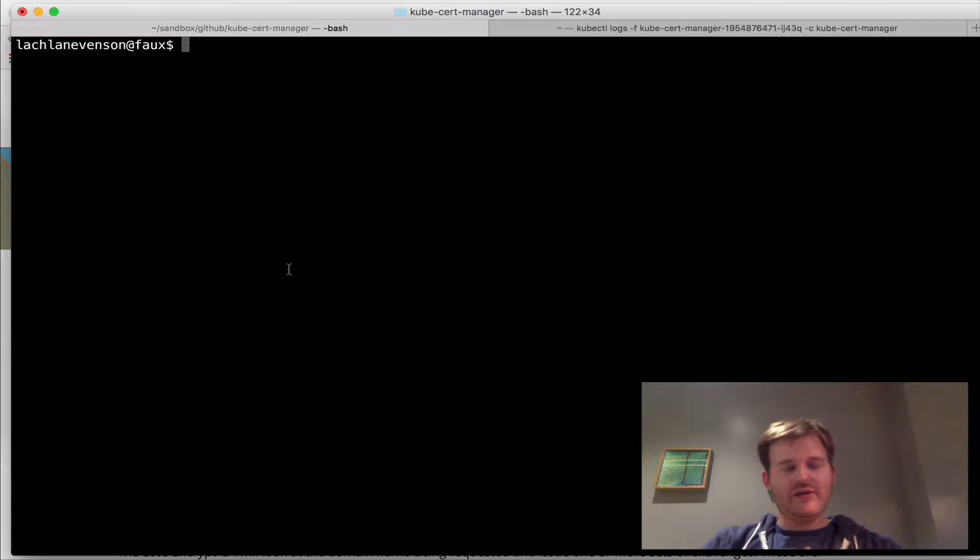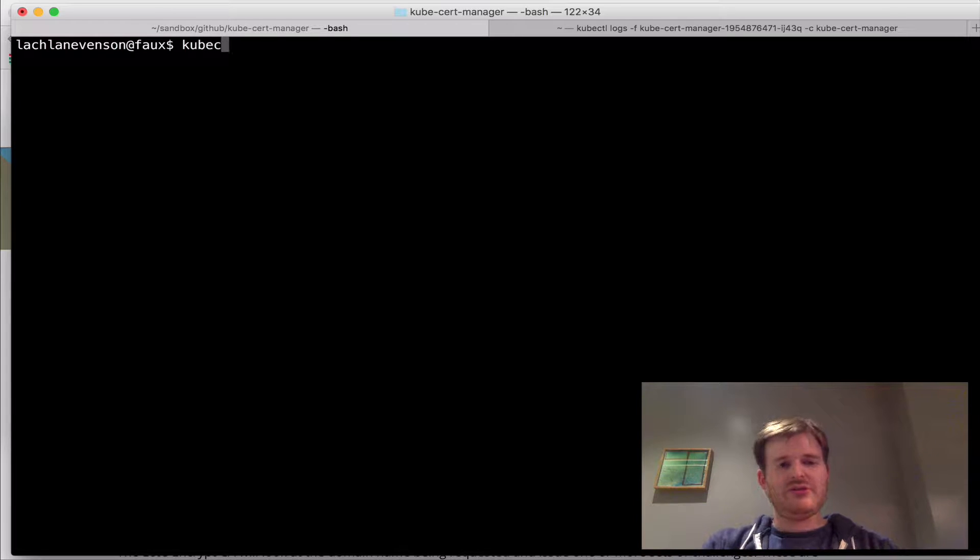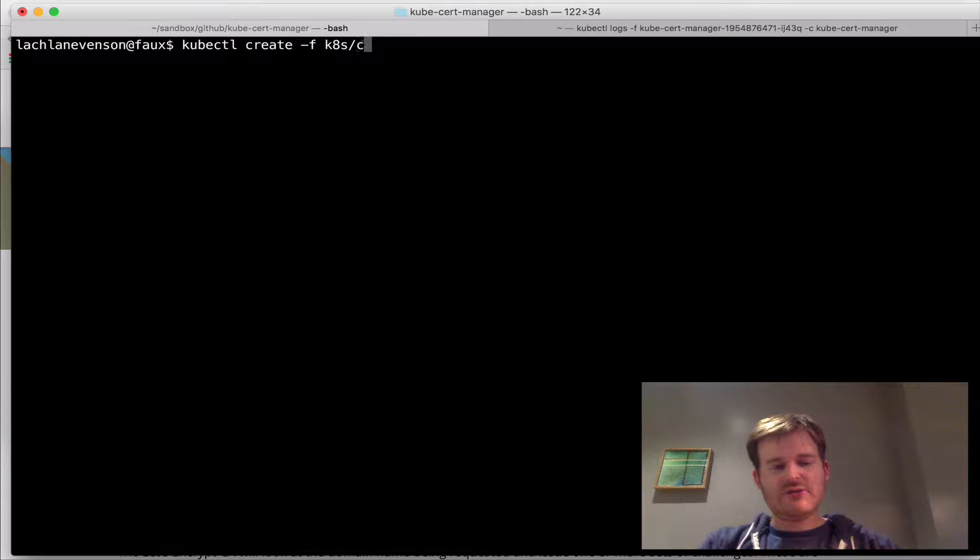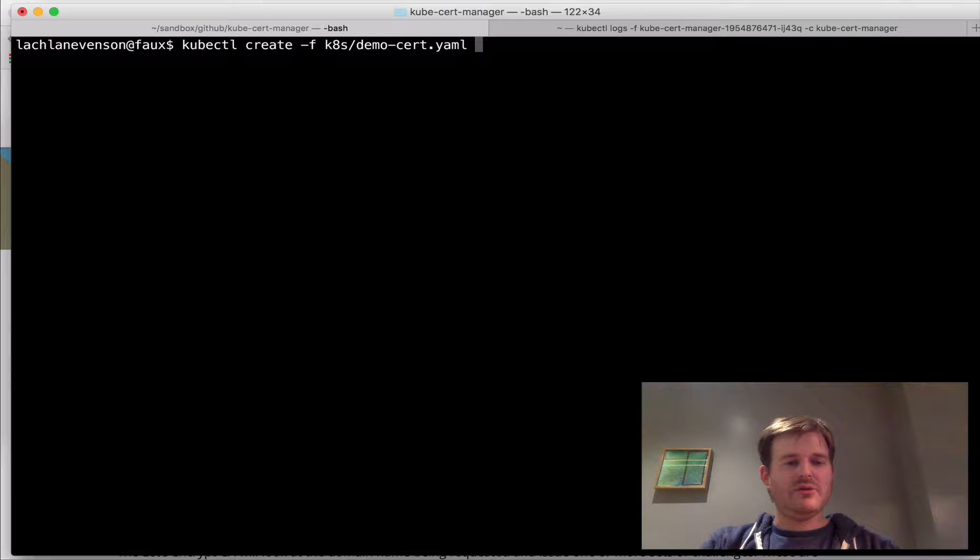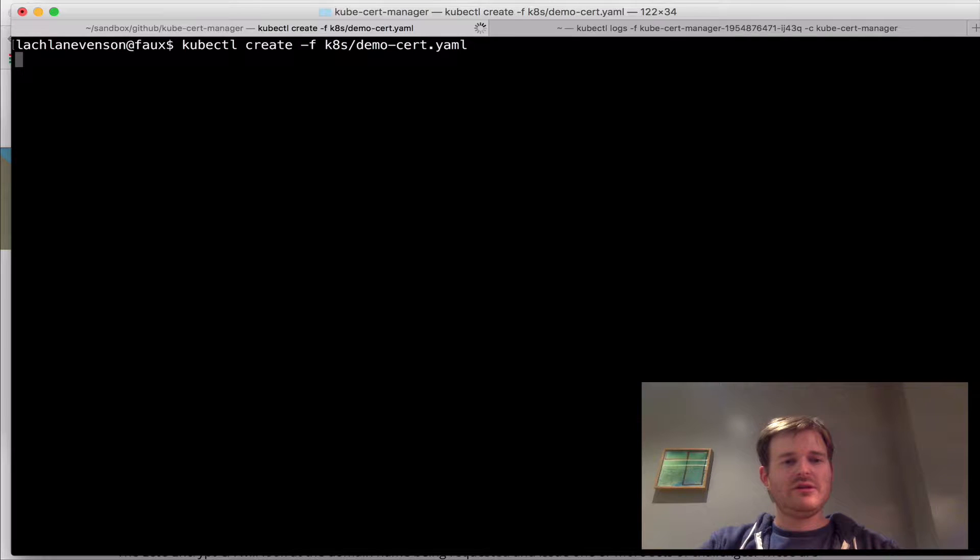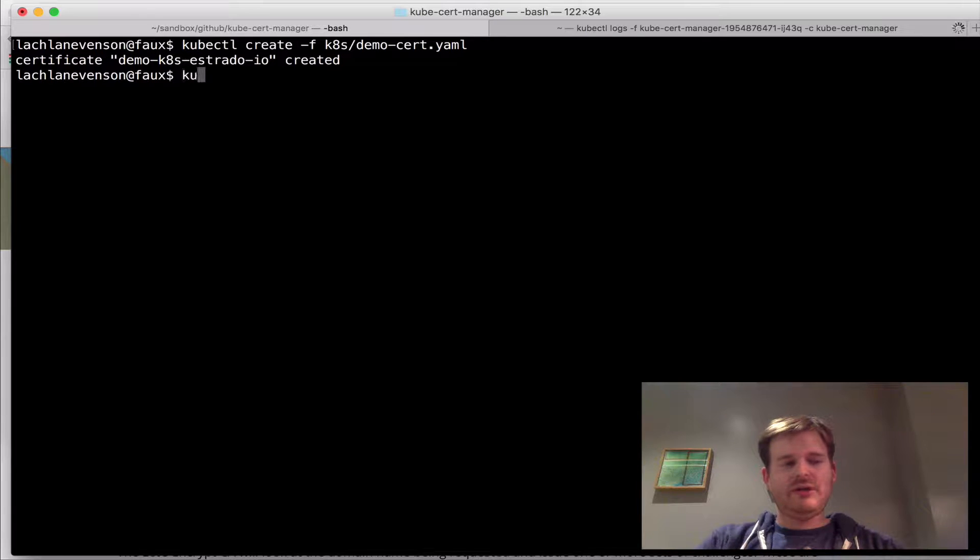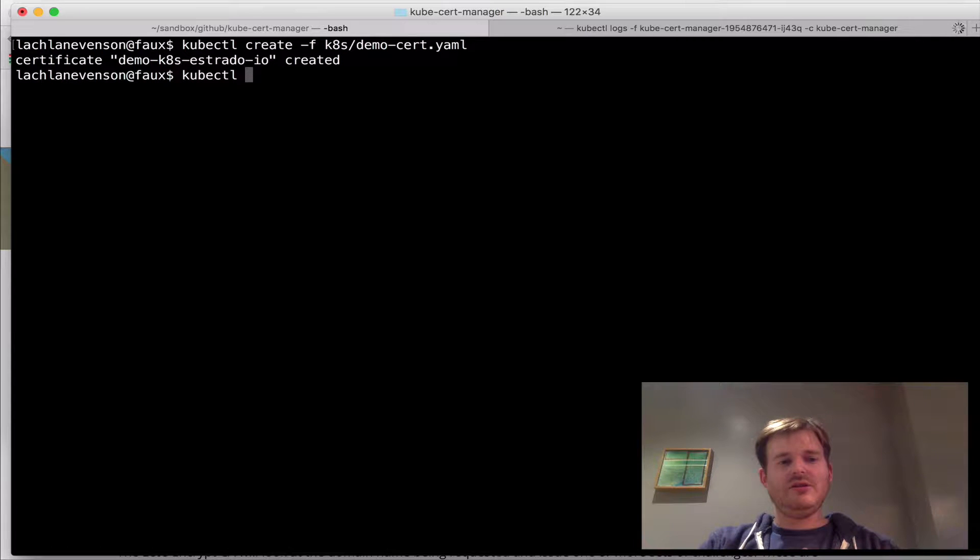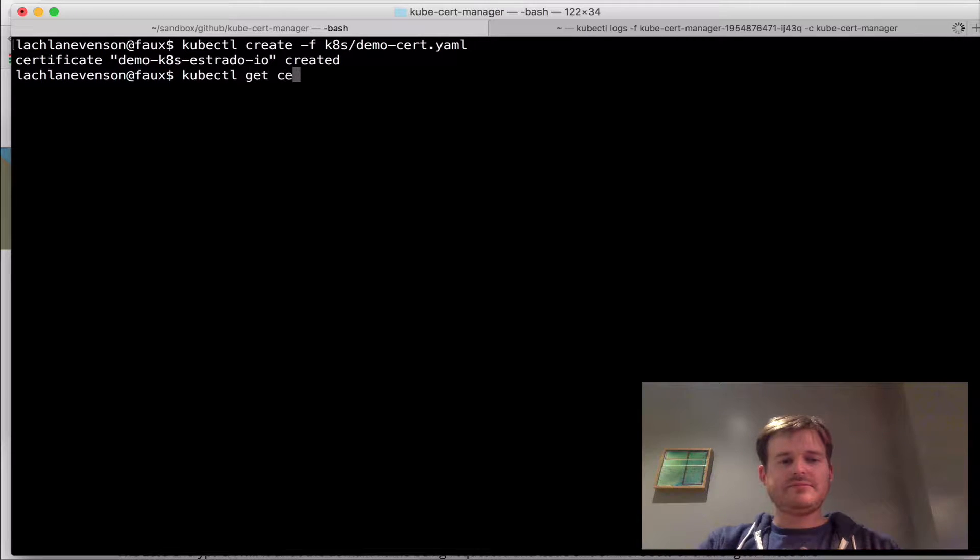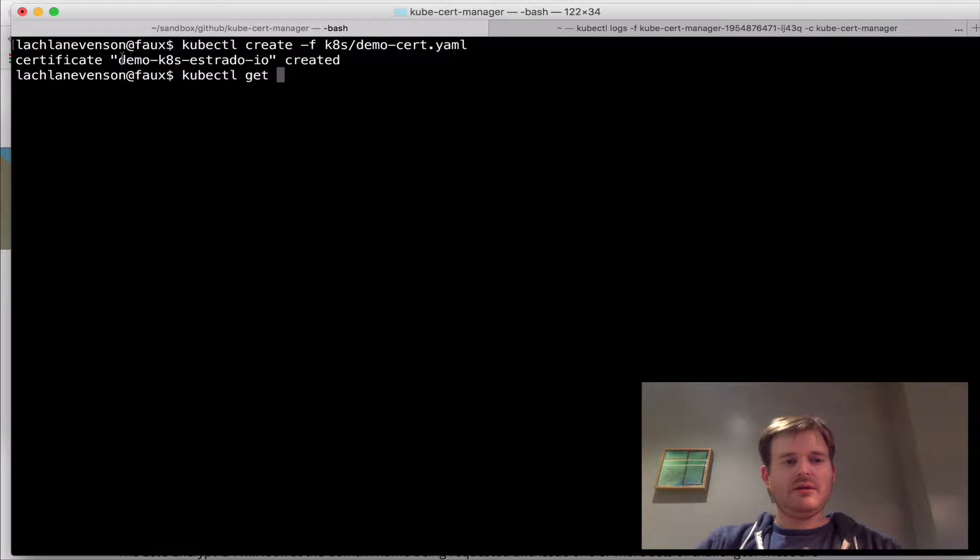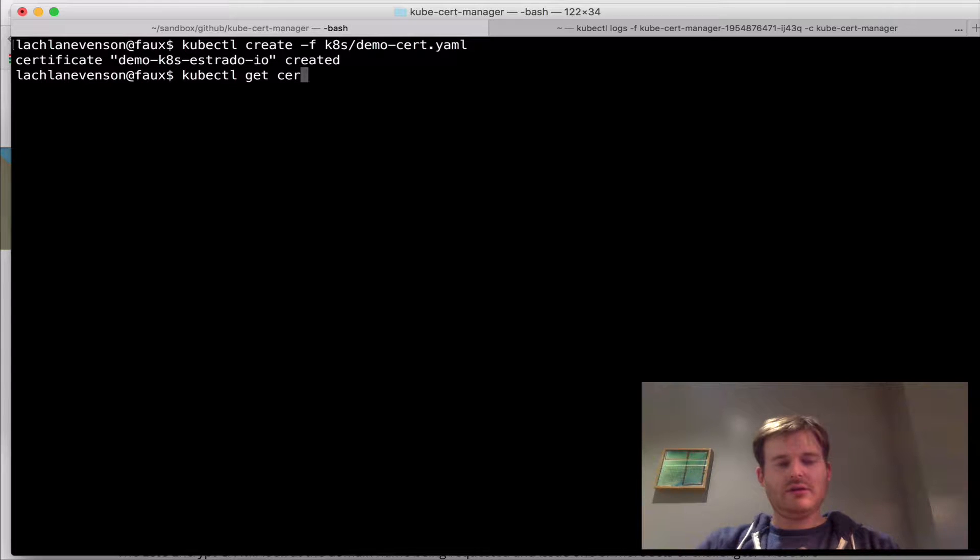So what I have here is a tab. What I'm going to do is just a kubectl create and I'm going to create a request for a certificate. So let's ask for this demo cert. Okay, and if we just have a look at what this did, kubectl get demo certificate.